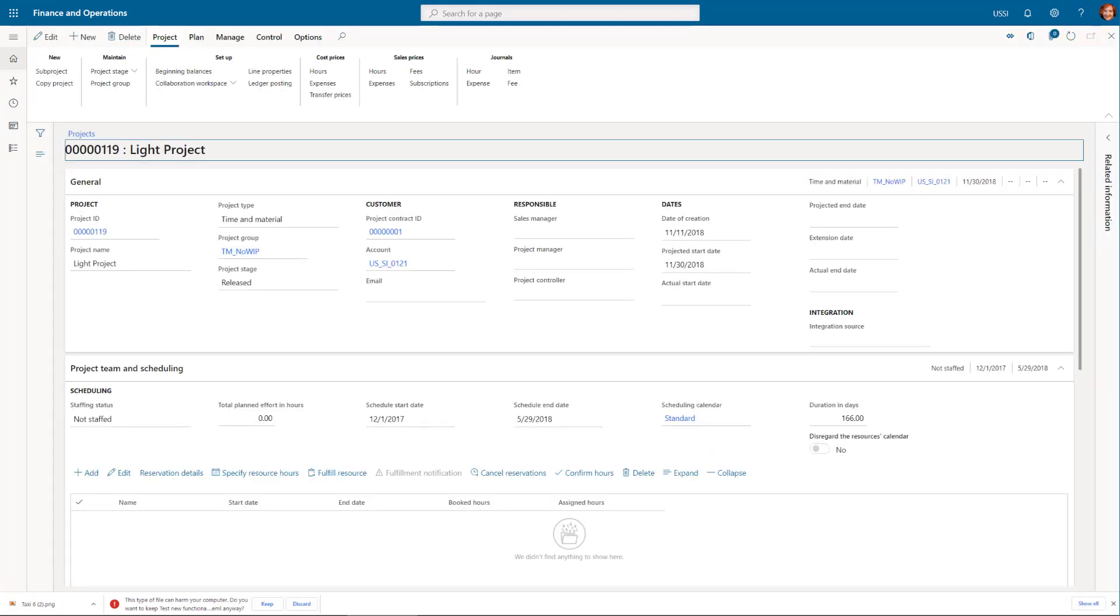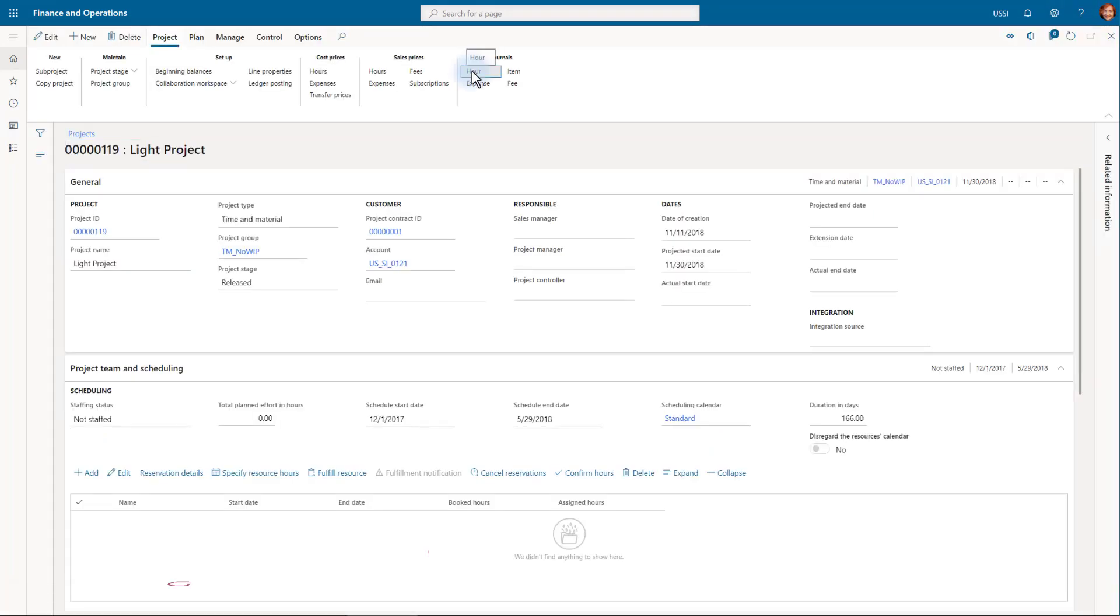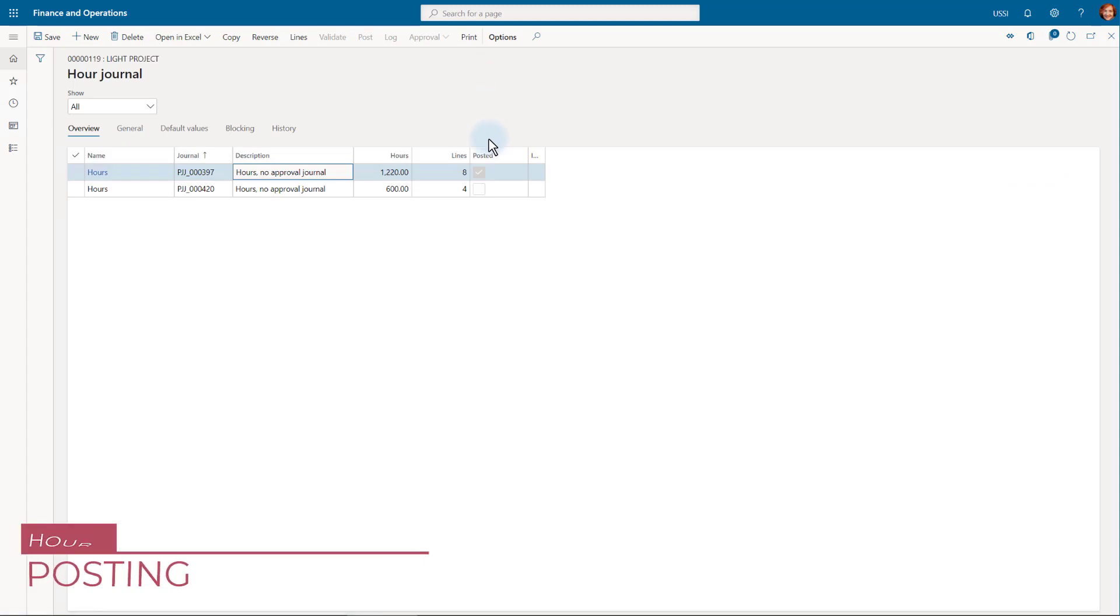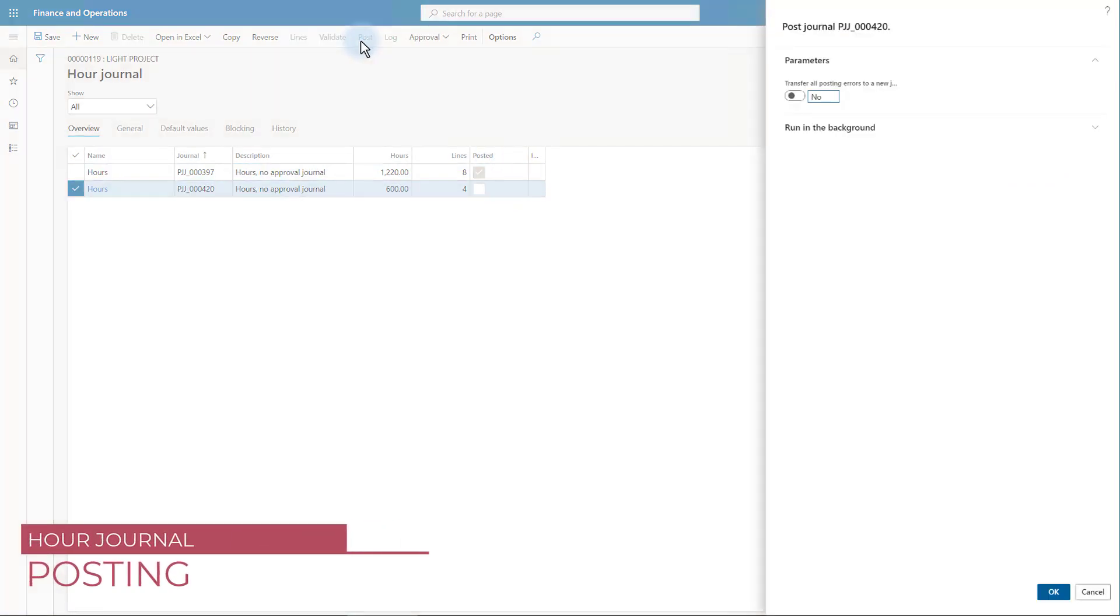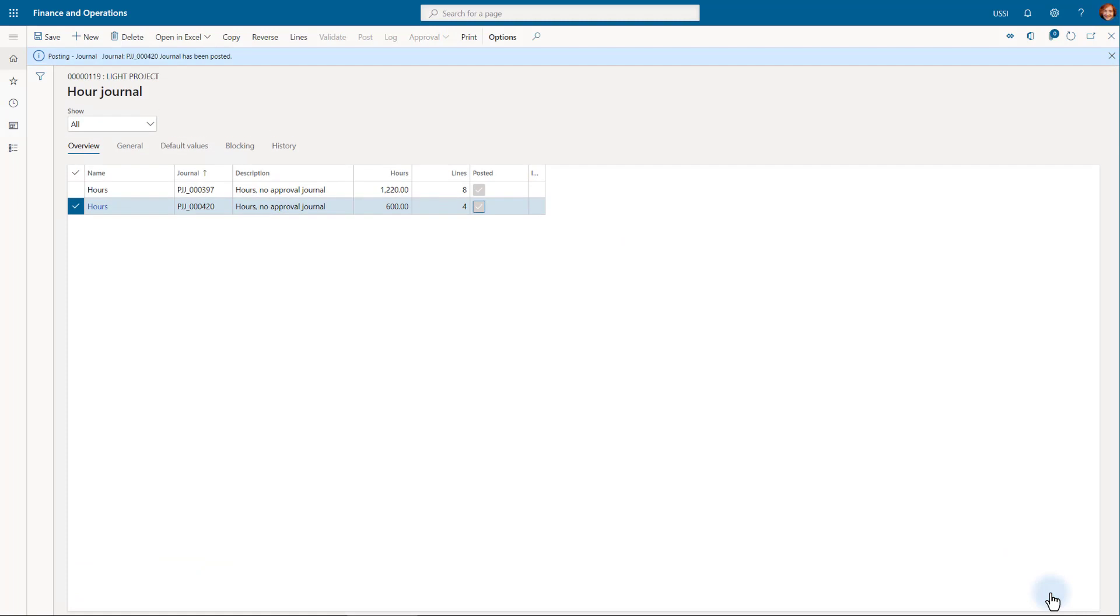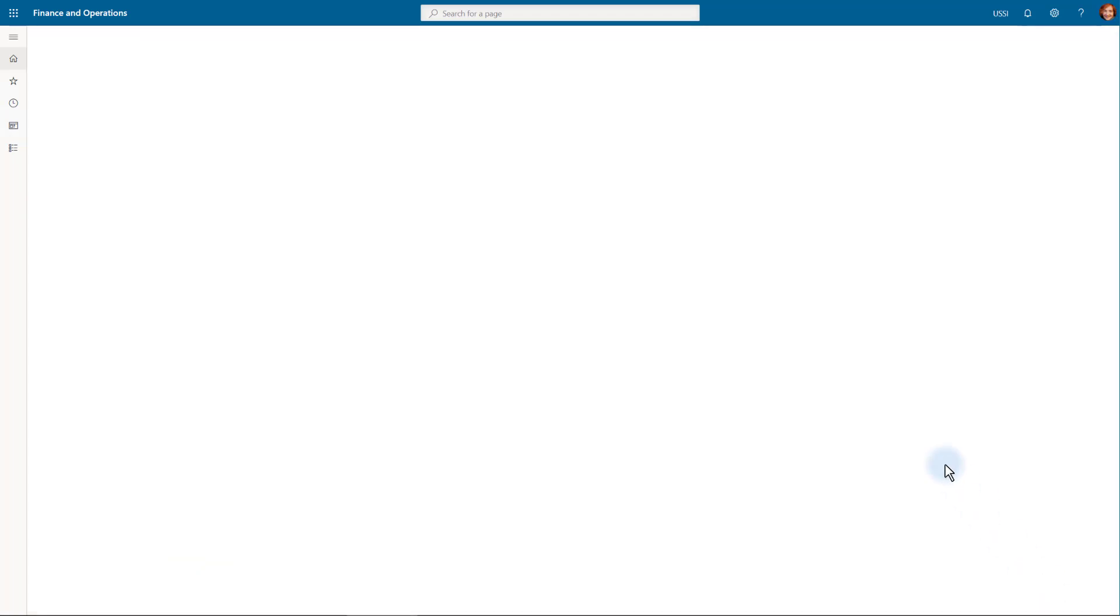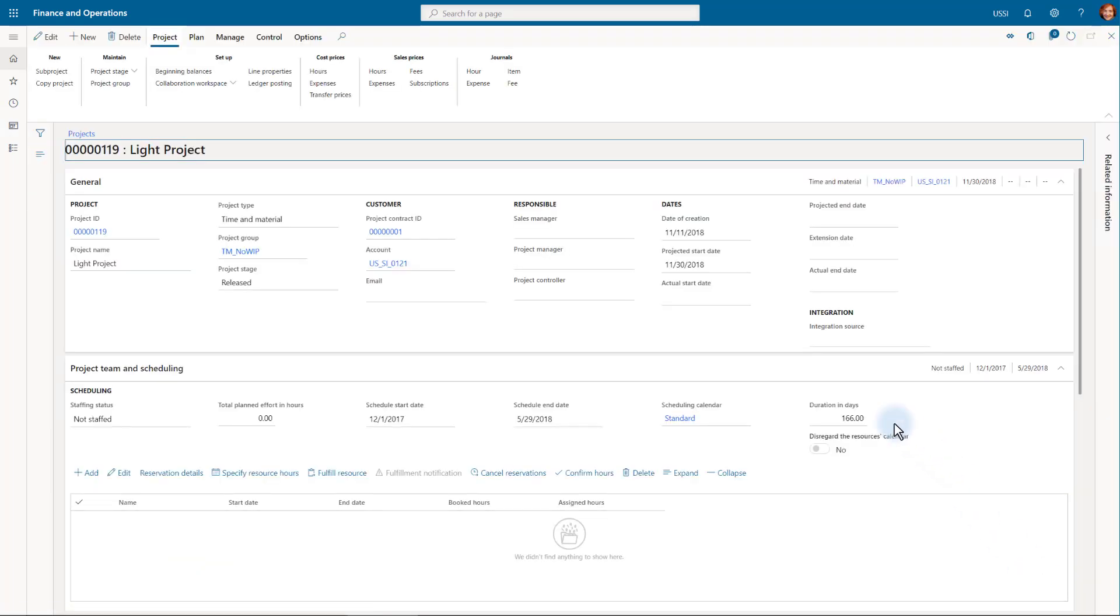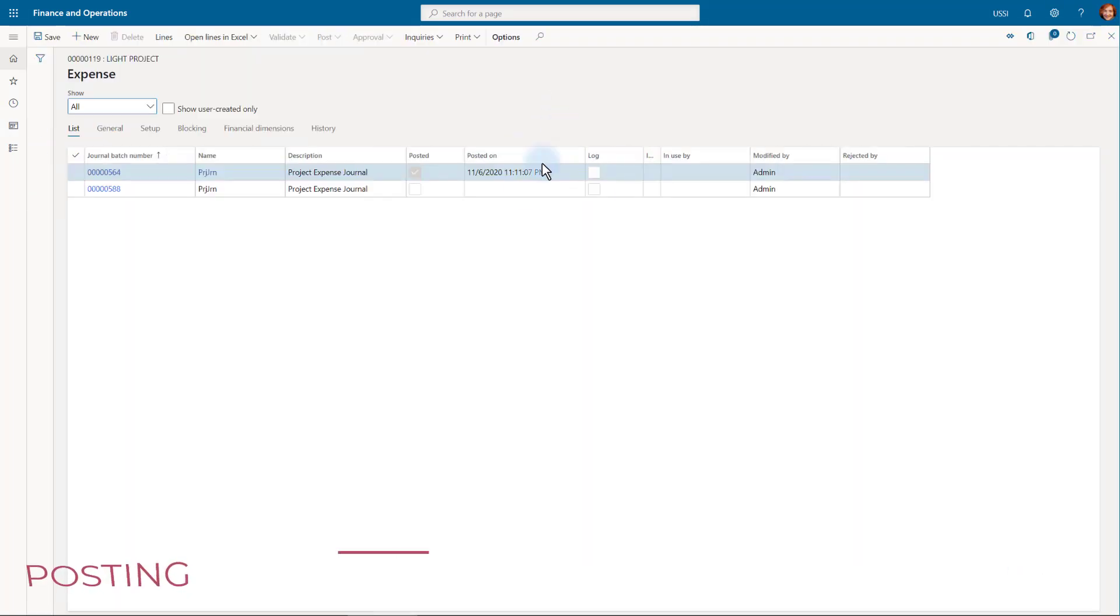These were the transactions on our project. Let's post them. First, the hour journal. And next, the expense journal.